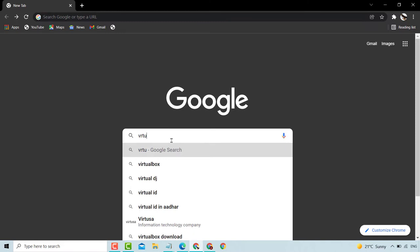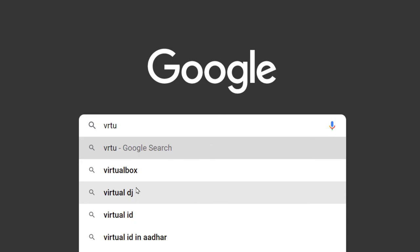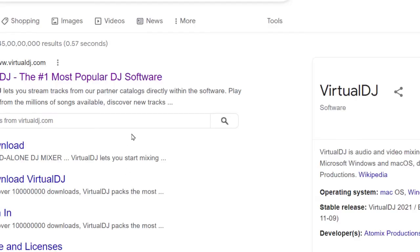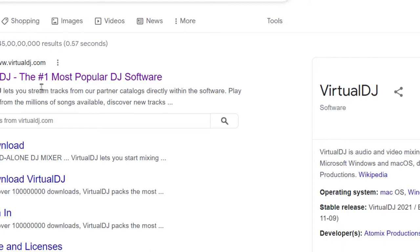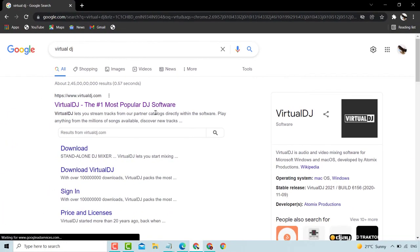Search for Virtual DJ. Click the first option. Virtual DJ is one of the most popular DJ software. Click here.